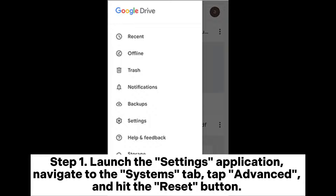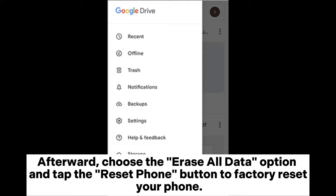Step 1: Launch the Settings application. Navigate to the Systems tab, tap Advanced, and hit the Reset button. Afterward, choose the Erase All Data option and tap the Reset Phone button to factory reset your phone.